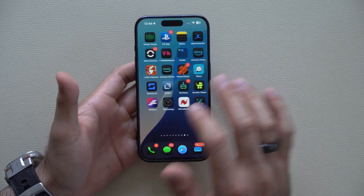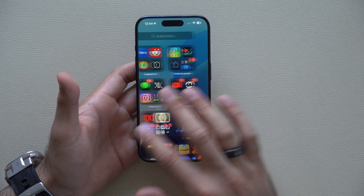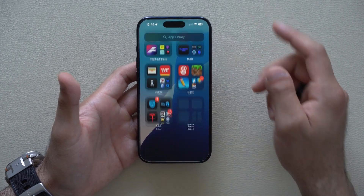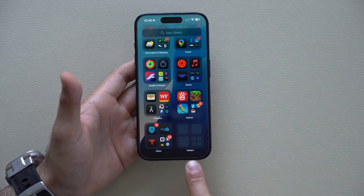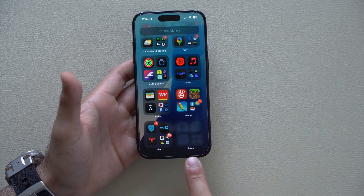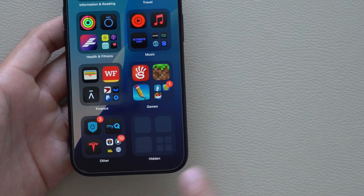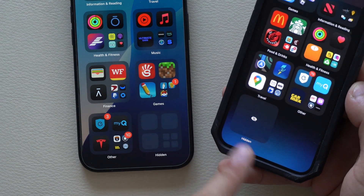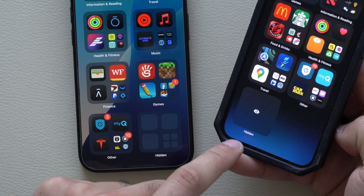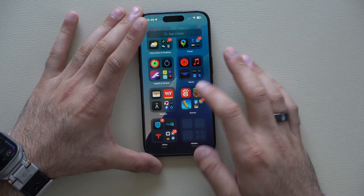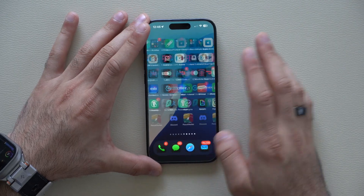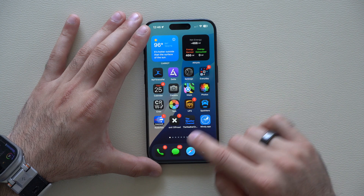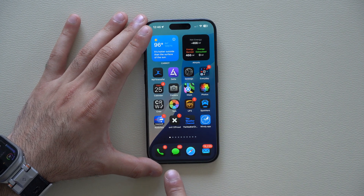The hidden album now looks like this — where previously it used to have the little hidden album eye icon. There's another new change with the home icons as well.